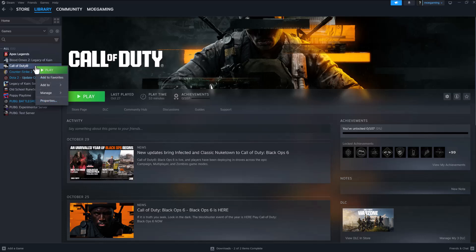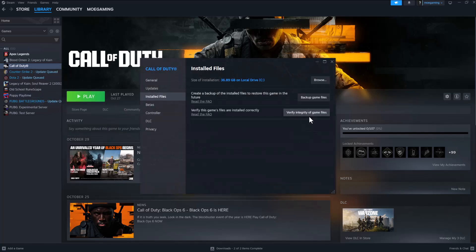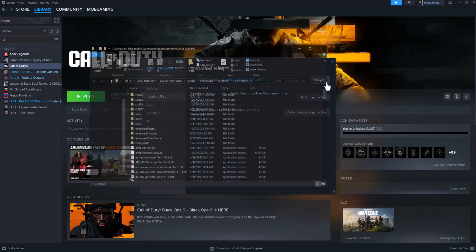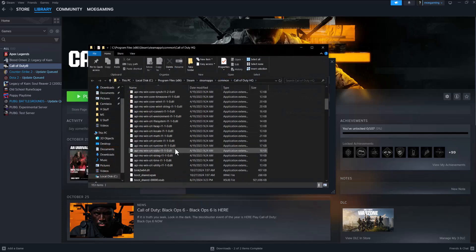What you're going to do is right click into Call of Duty, click into properties, go into installed files and do verify integrity of game files. A lot of times this just fixes these issues because it's entirely possible one or some of the files were corrupted, and doing this fixes that. This will take some time, so FYI.